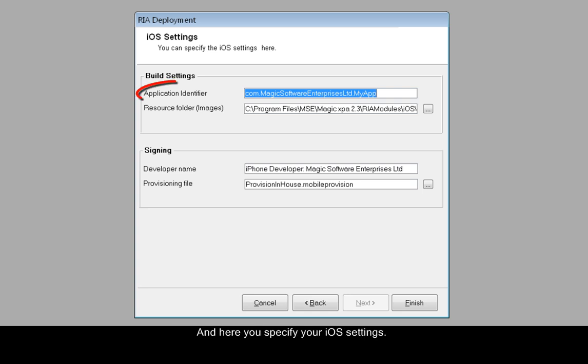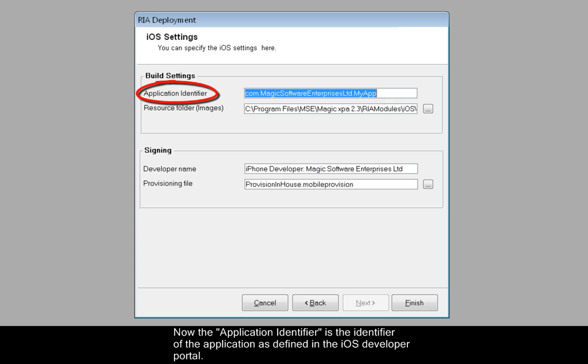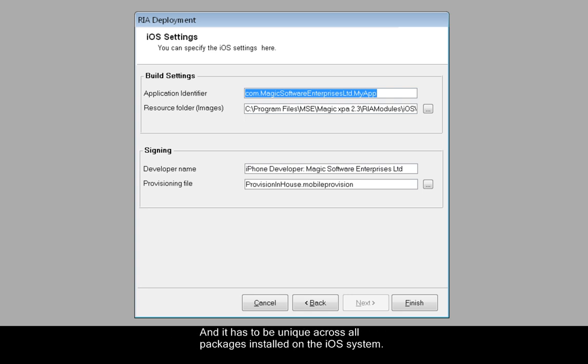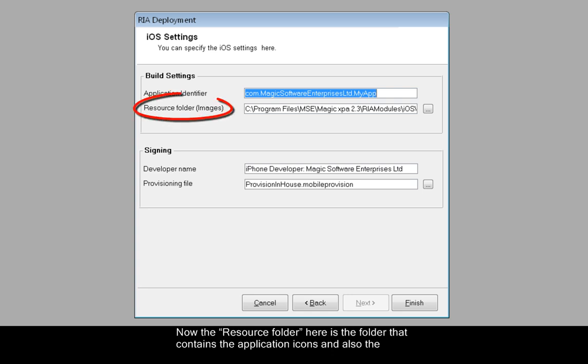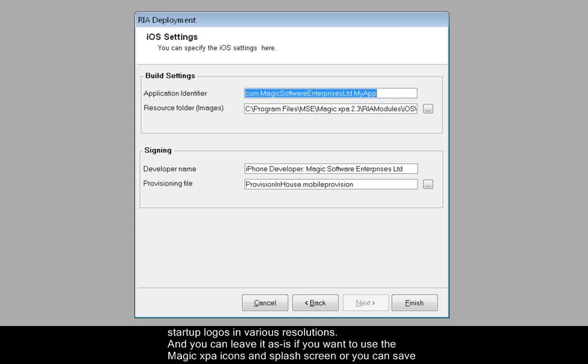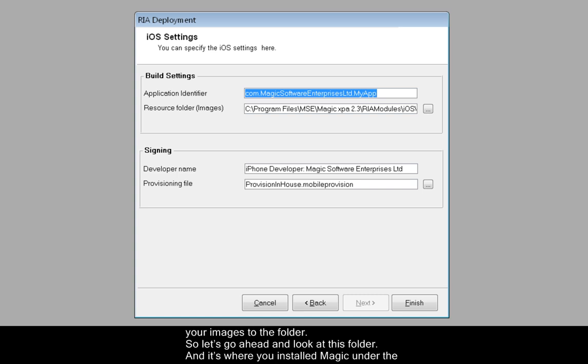Now, the application identifier is the identifier of the application as defined in the iOS developer portal. It has to be unique across all packages installed on the iOS system. The resource folder here is the folder that contains the application icons and also the startup logos in various resolutions. You can leave it as is if you want to use the Magic XPA icons and splash screen, or you can save your images to the folder.